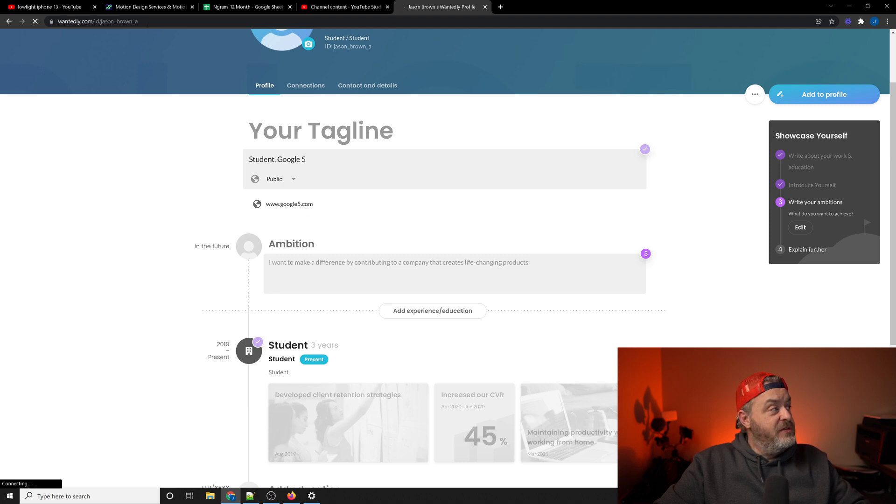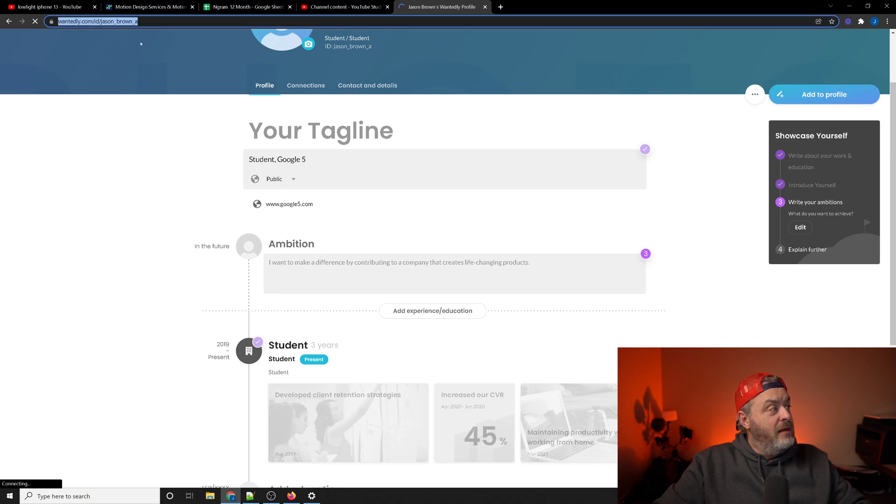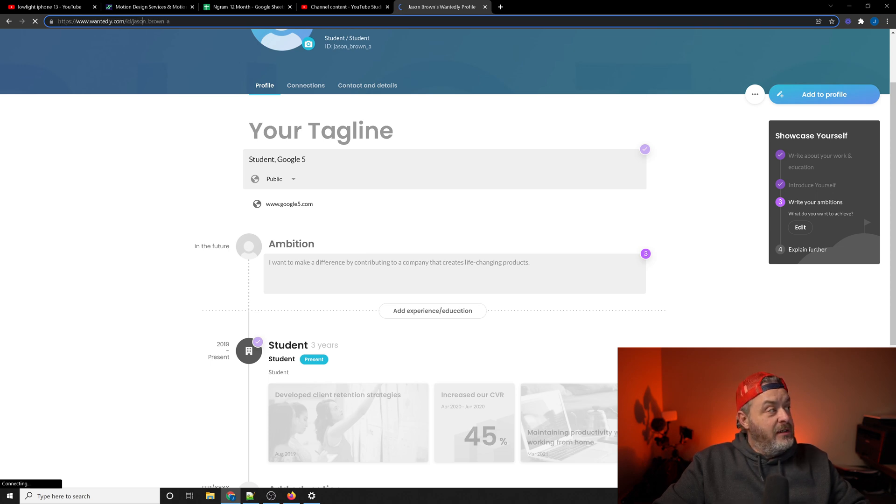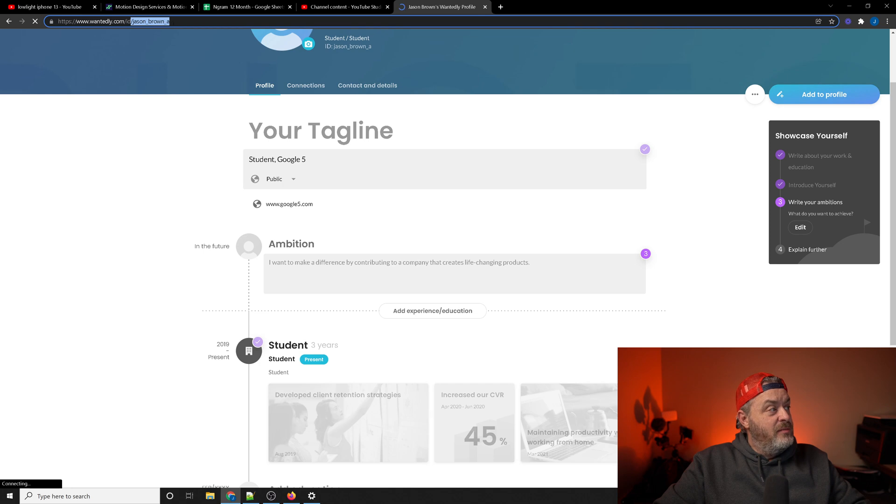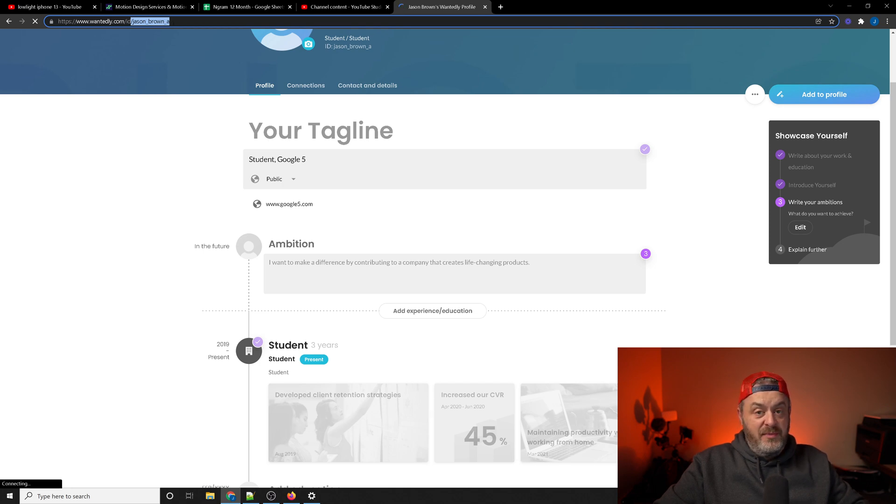Mine is designated as ID Jason Brown A, but you can literally make this up to be anything you want to. I could have called it Google 5.